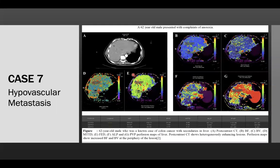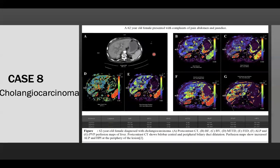Case 7 is of hypervascular metastasis from unknown primary in the colon. Post-contrast CT shows heterogeneously enhancing lesion, and perfusion map shows increased blood flow and blood volume at the periphery of the lesion. Case 8 is of cholangiocarcinoma. Post-contrast CT shows bilateral central and peripheral dilated biliary radicals, and perfusion map shows increased arterial liver perfusion and hepatic perfusion index at the periphery of the lesion.